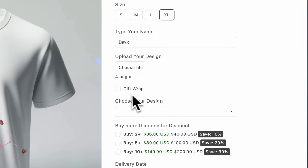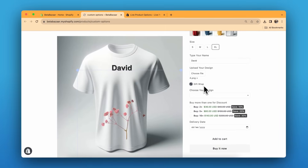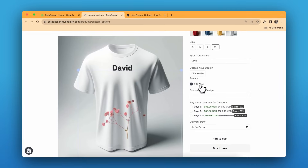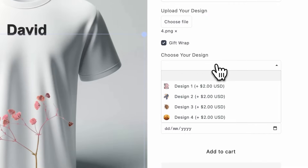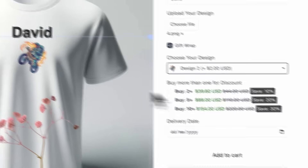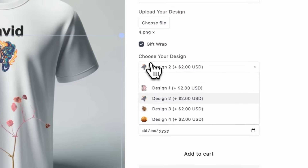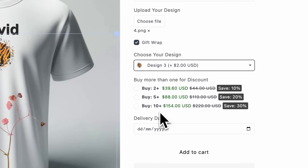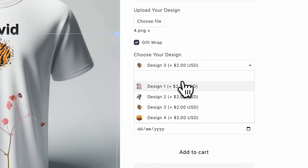You also have a checkbox option, so if you want to offer gift wrap you can add a checkbox for that. We also have in-house designs, so the customer can choose from pre-made designs. You can add a few extra dollars to charge for the design if you want.